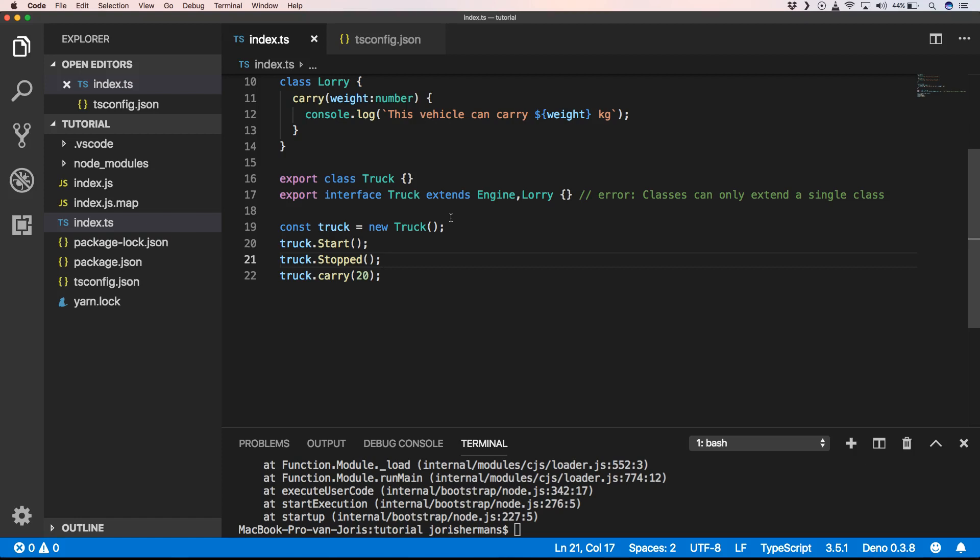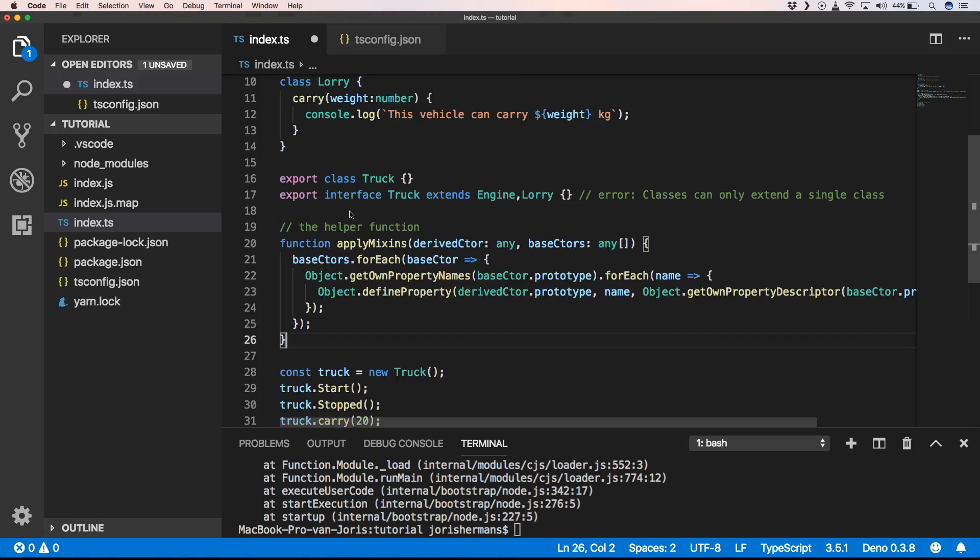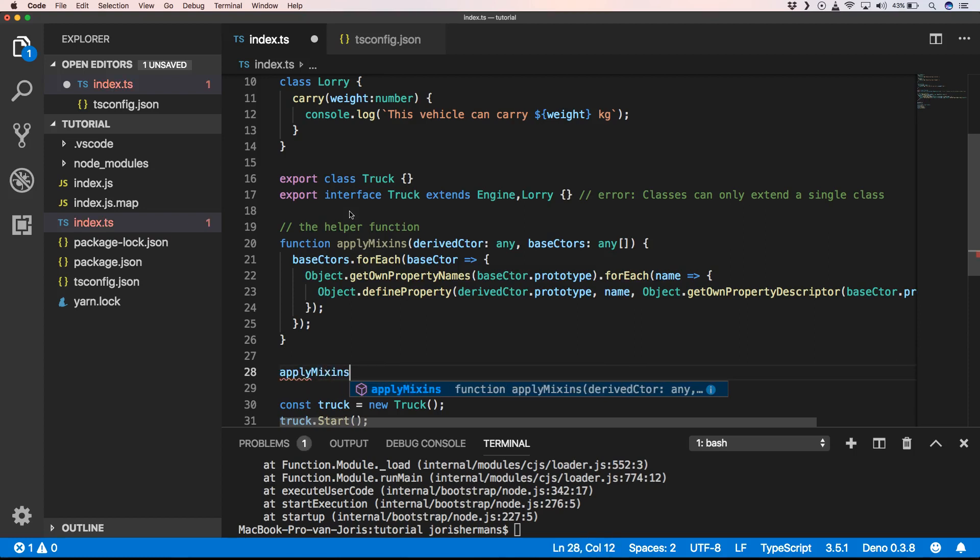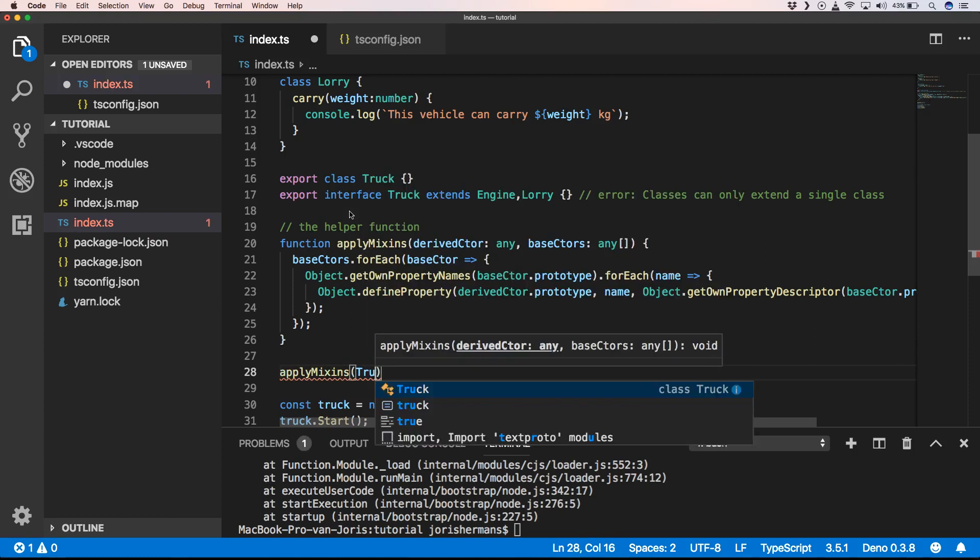So what we can do then is we can use the apply mixins function. It's a helper function within the TypeScript docs. You will find that there. And what we can do now is apply mixins, truck.